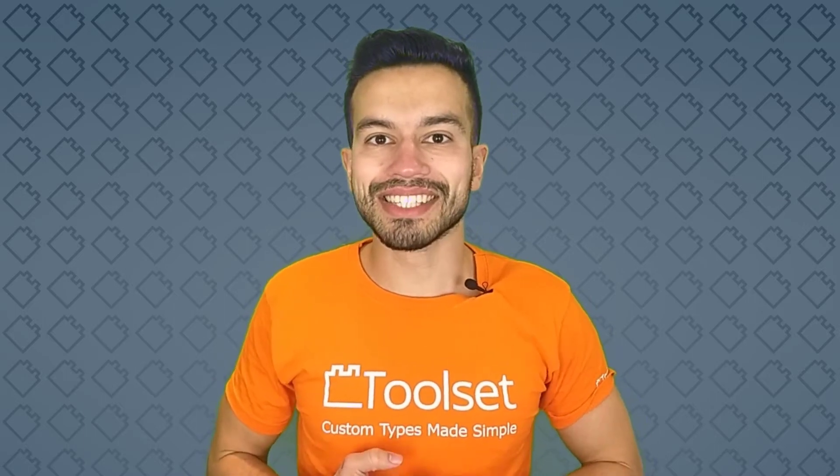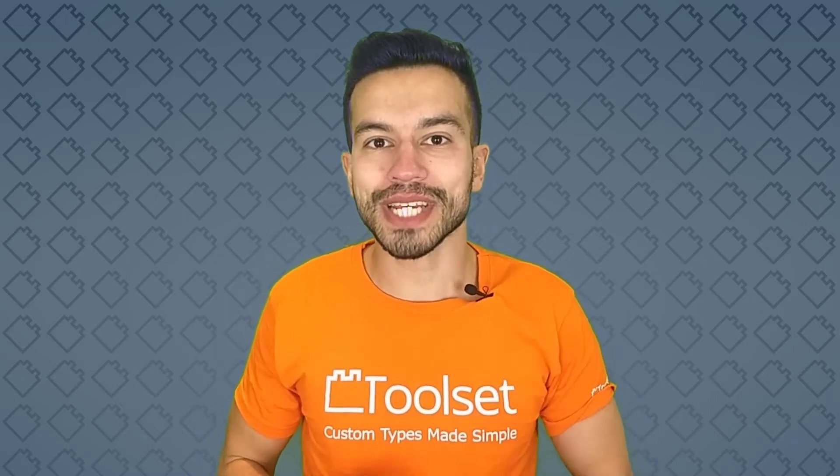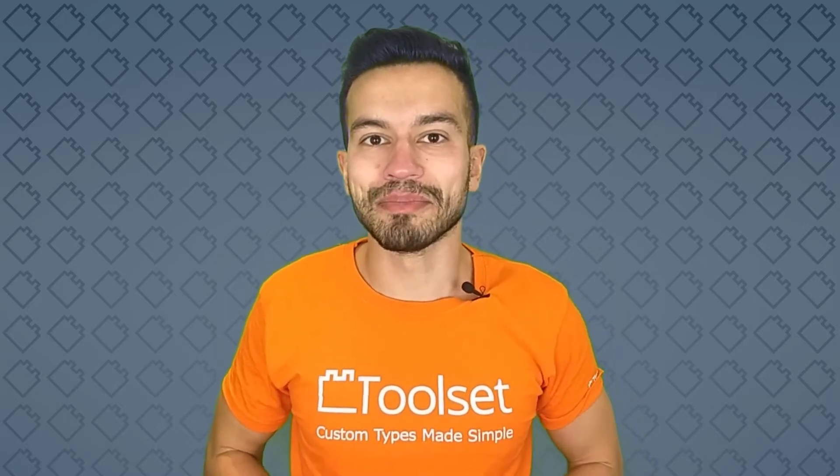So now let's get our hands dirty as we learn how to create a custom post type.